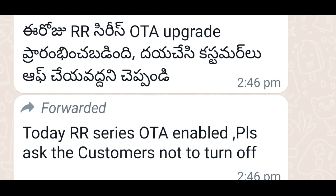Friends, we will start the OTA upgrade in the Sundirect SD Setup Box. Now let's check the options.